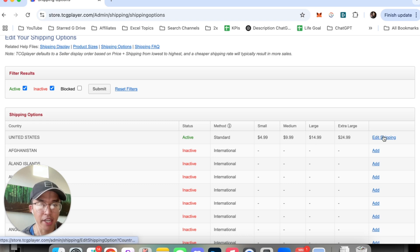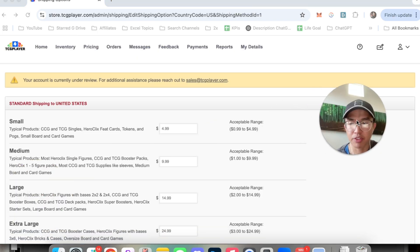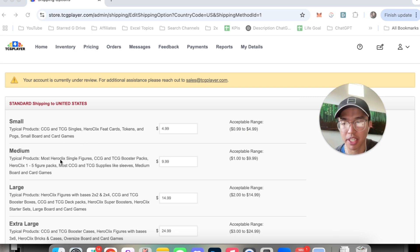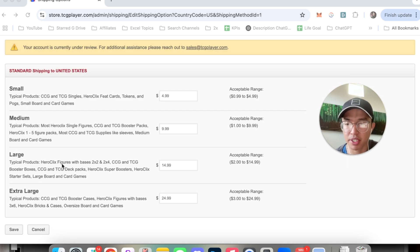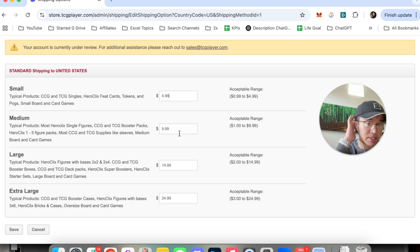All you've got to do is click on edit shipping and then from here they give you kind of like a guideline where small products are these ones, medium products are these ones, large. This is where you can actually go ahead and edit your shipping rates.